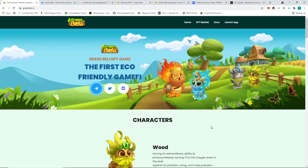Hello everyone, thank you for dropping by to watch the video. So today we're going to talk about Green Belly, another upcoming Play-to-Earn game.